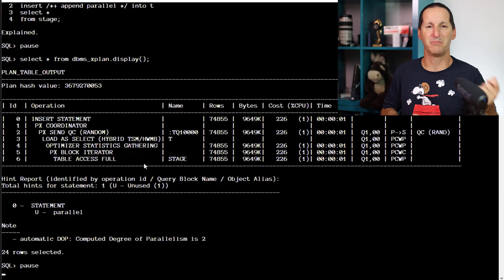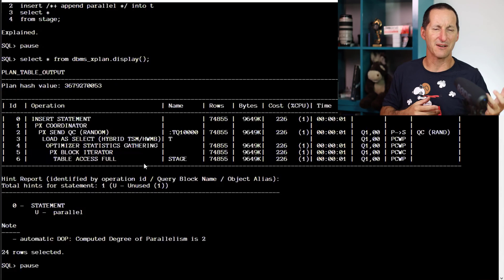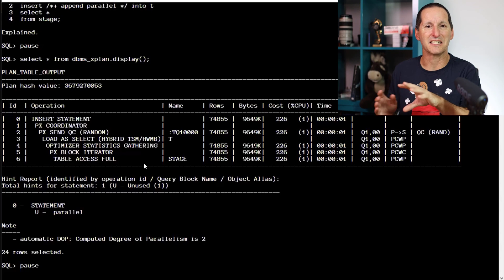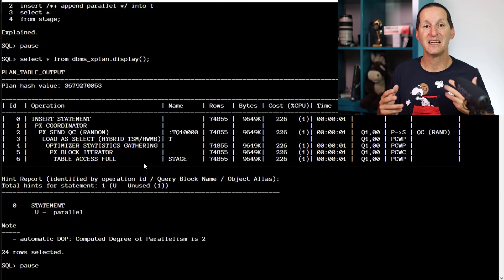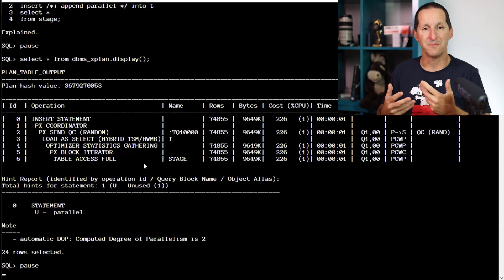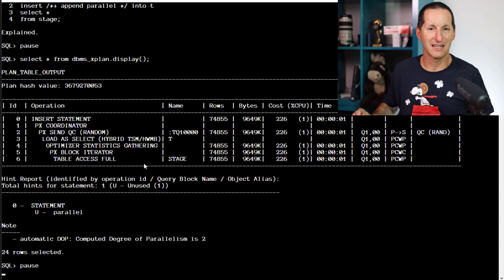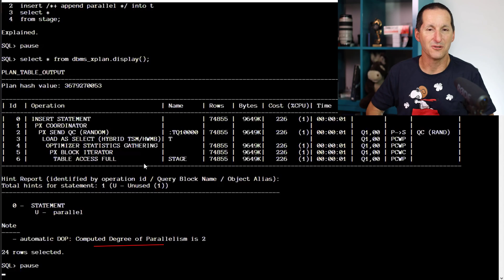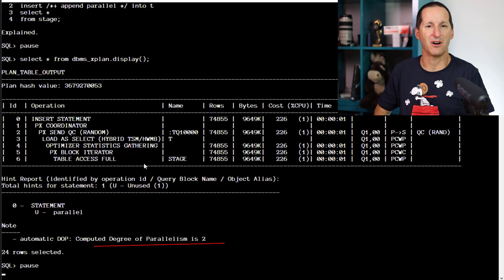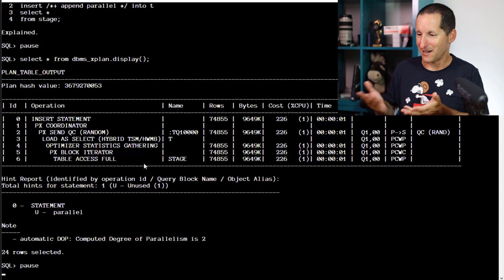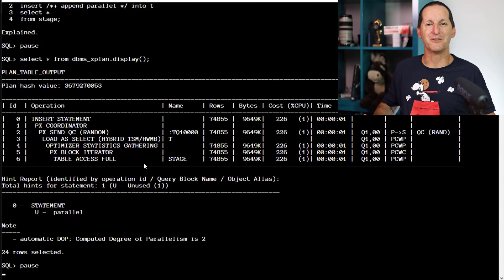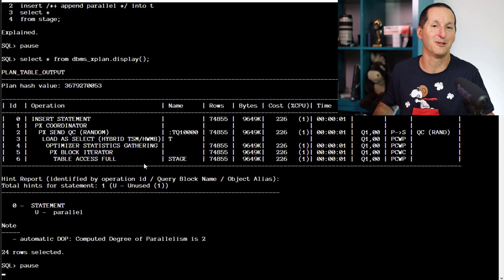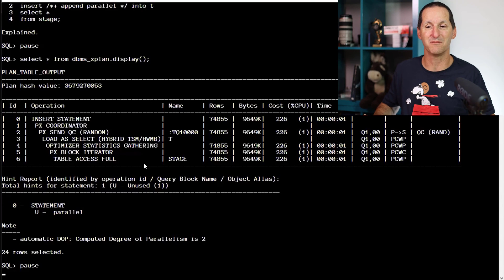Lots of things starting with PX, and hybrids and round robins. You can see it doesn't look like your normal execution plan. The key thing is it actually gives you feedback as to how much parallelism we're going to use. It says it used a computed degree of parallelism of two. That's probably fair enough — I'm running this on a laptop, so it's probably looked at my CPUs and computed two. Keep that in mind.